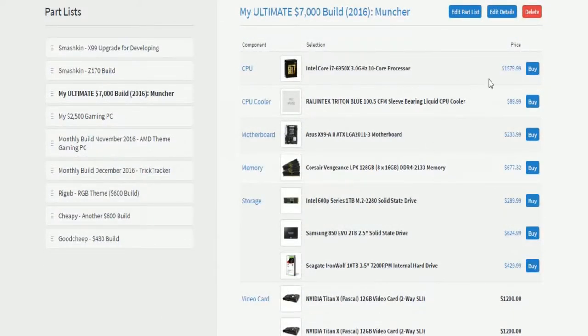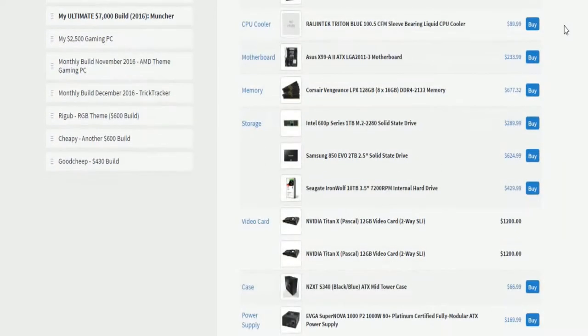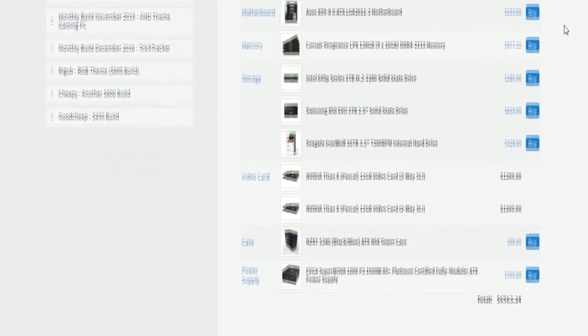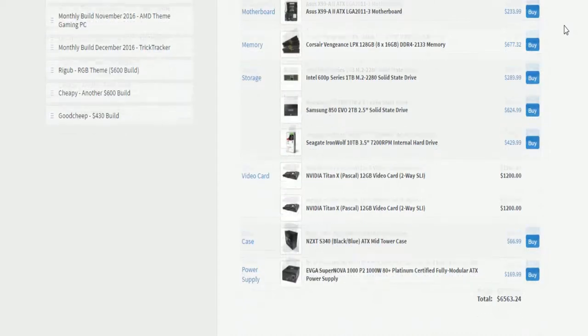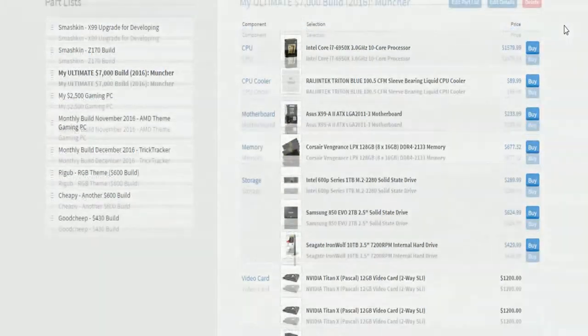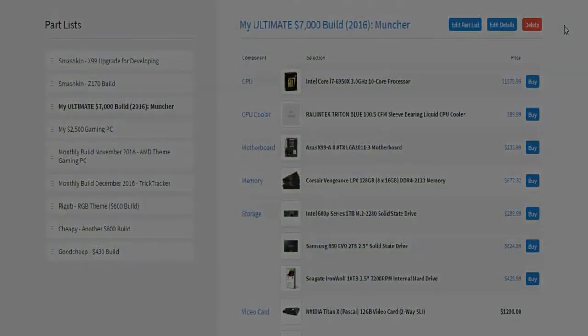So this is just a thing to think about. If any of you want to follow this, this is a good build. So if any of you are looking for a $7,000 build, this would be what I'd say you should build. Anyways, let's catch you guys in the next video. Bye.